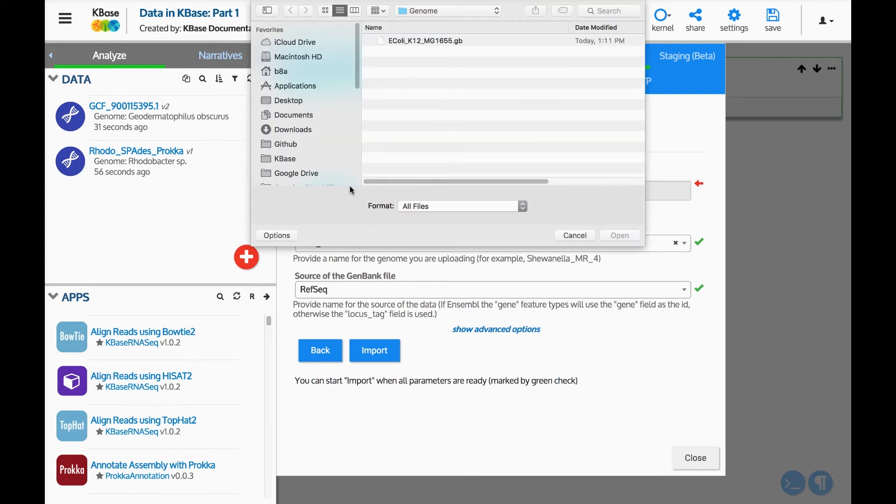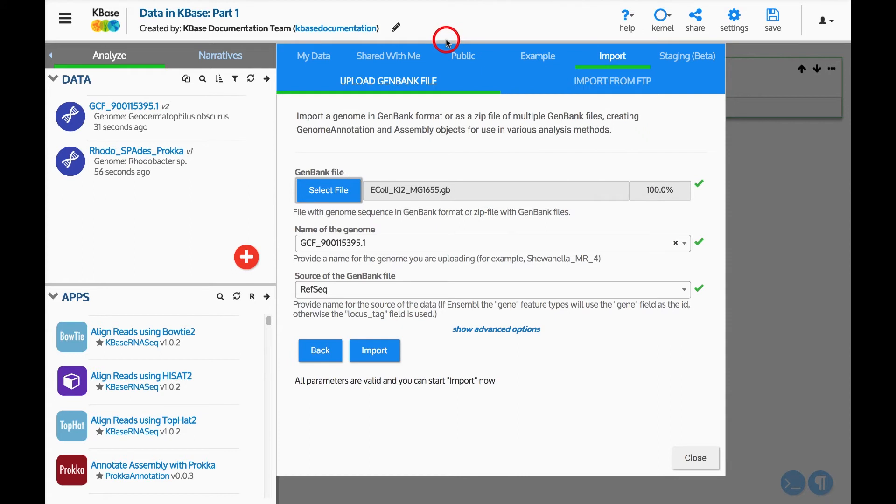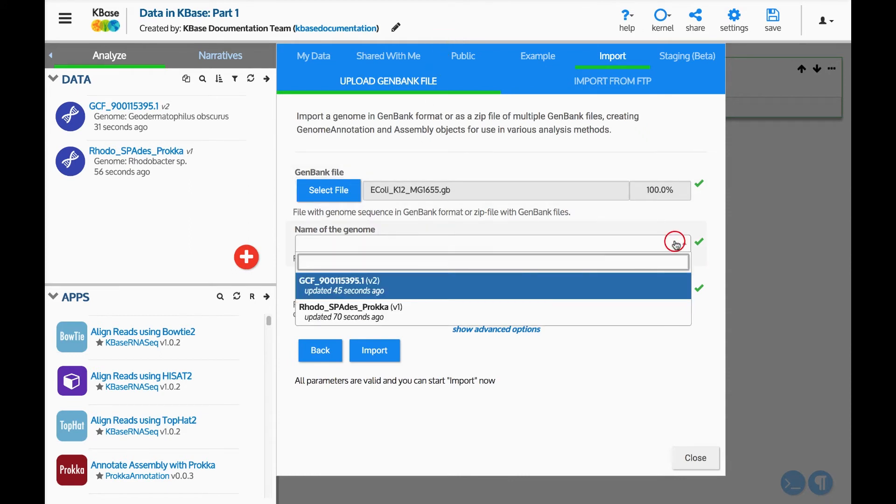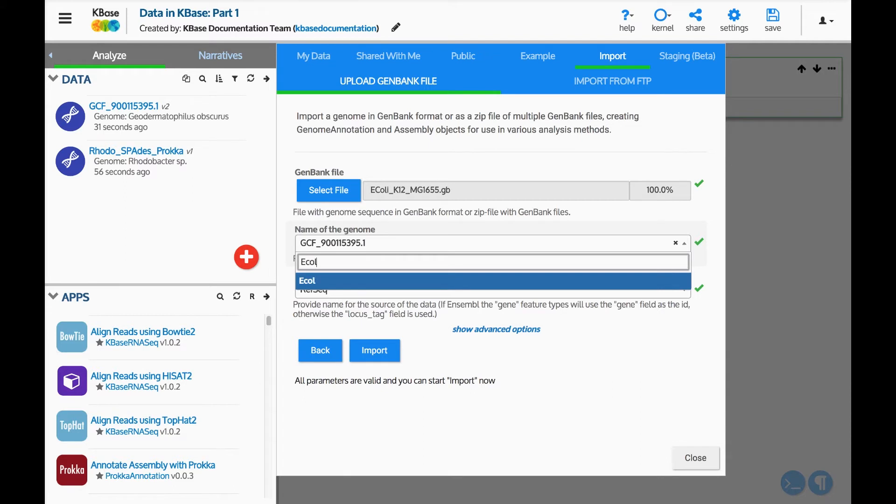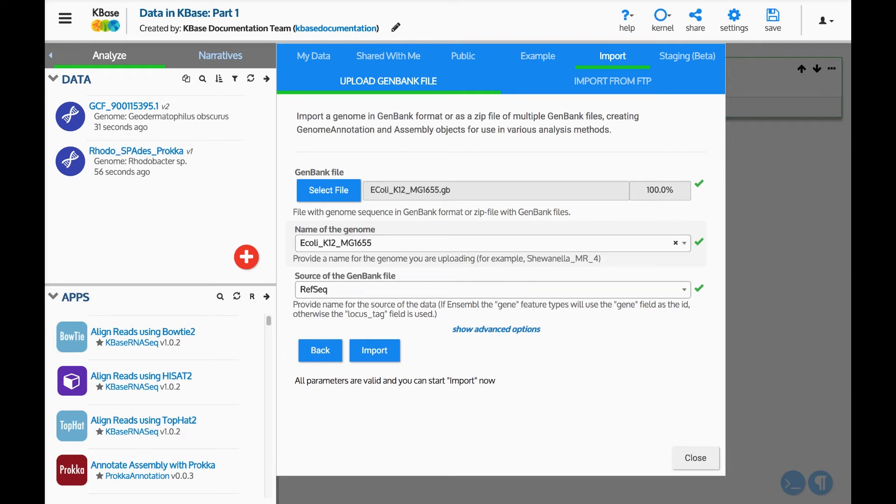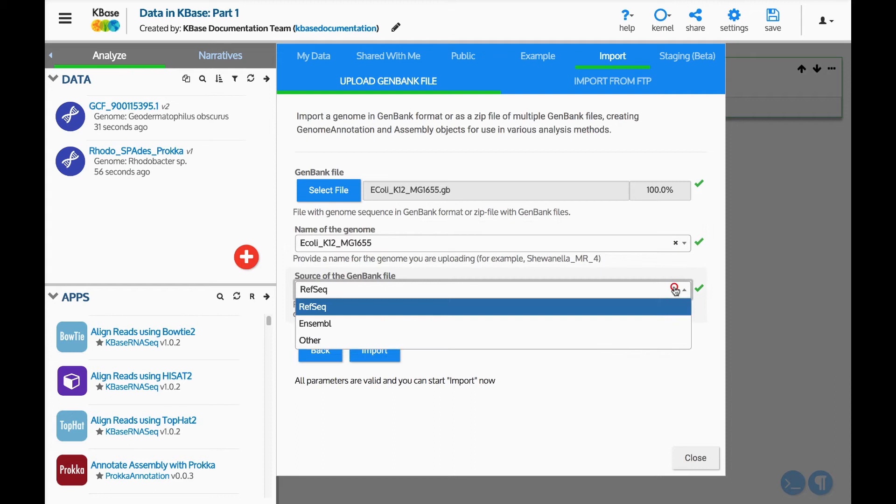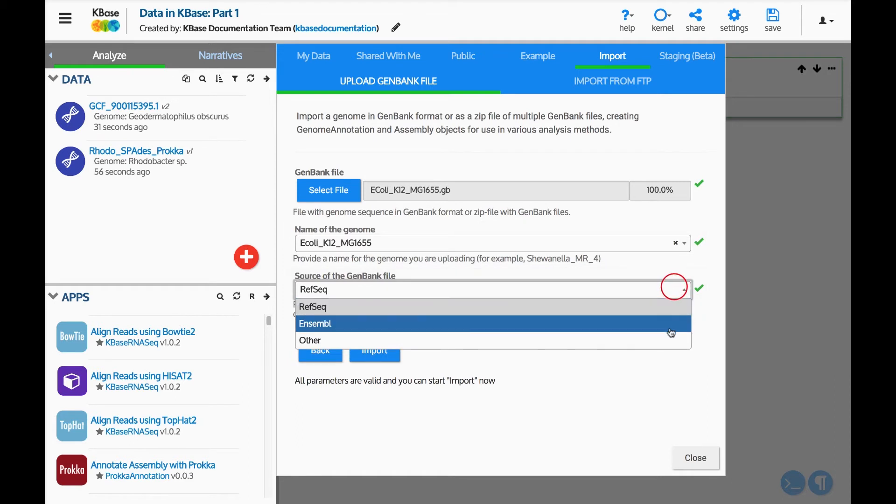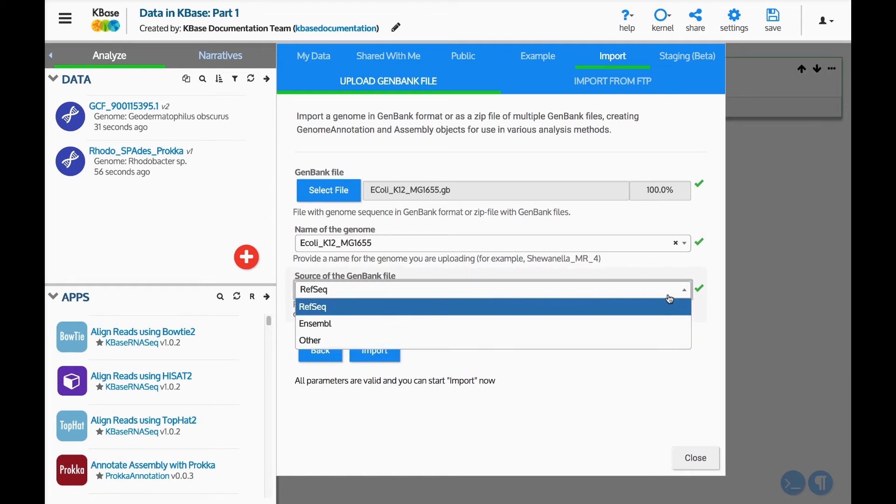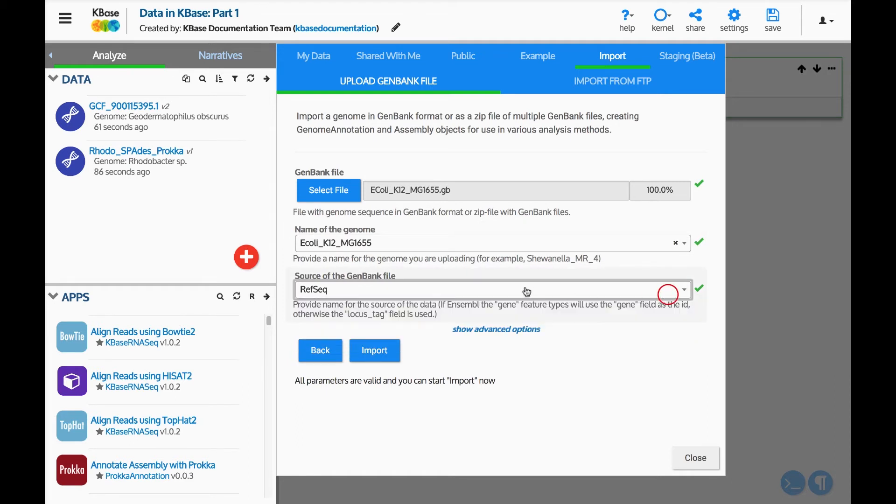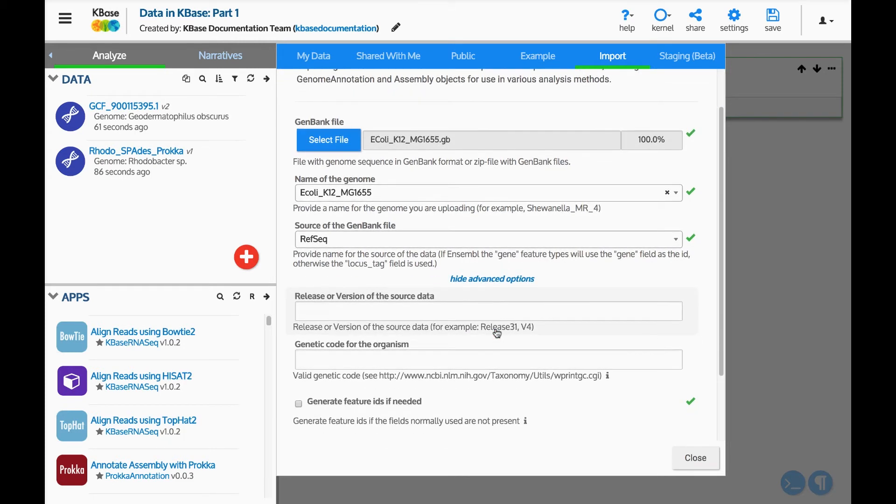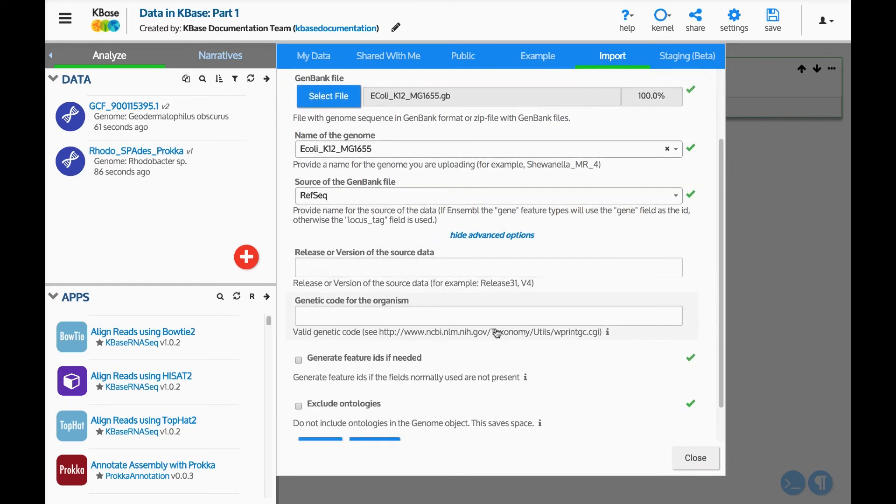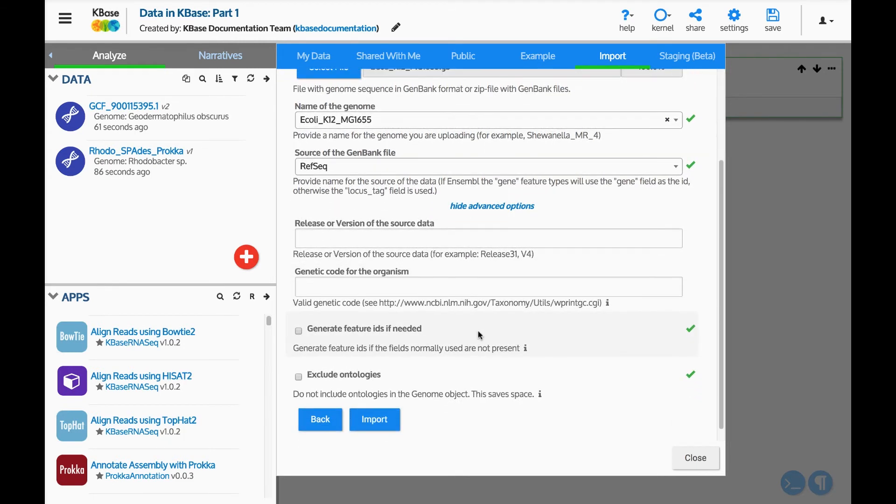First, I will find the GenBank file on my computer to upload. Name the genome that will be added to the narrative. Select the source of the genome. Some uploaders have advanced options. For this genome, select Generate Feature IDs if needed. Once all fields have been completed, indicated by green check marks, start the import.